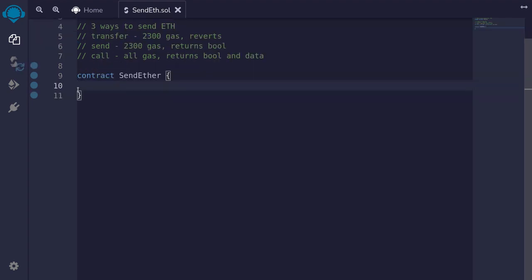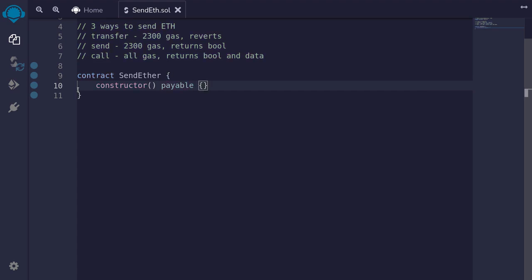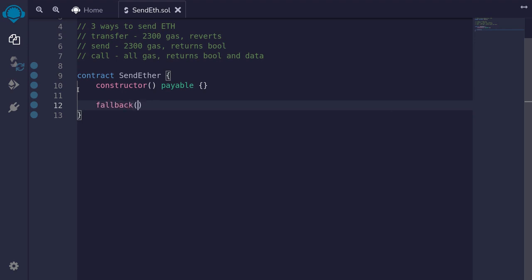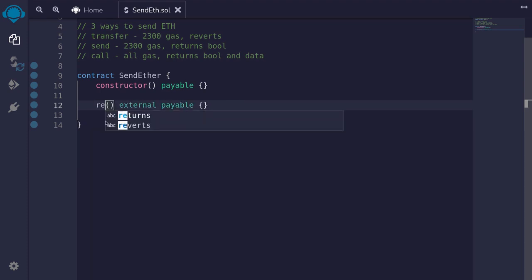To be able to send ether from a contract, this contract first needs to be able to receive ether. One way for this contract to receive ether is to pay it when this contract is deployed by having a payable constructor. Another way is to have a payable fallback function.